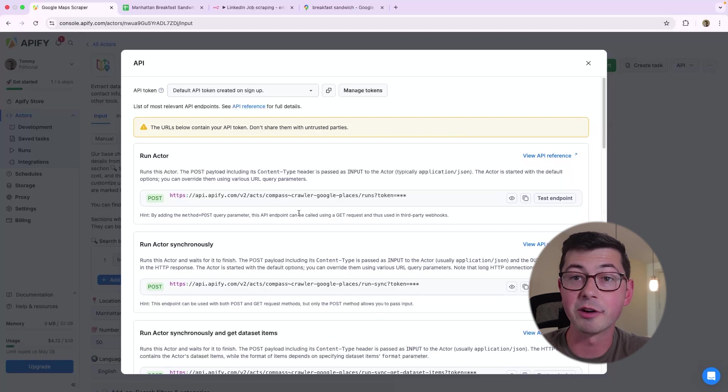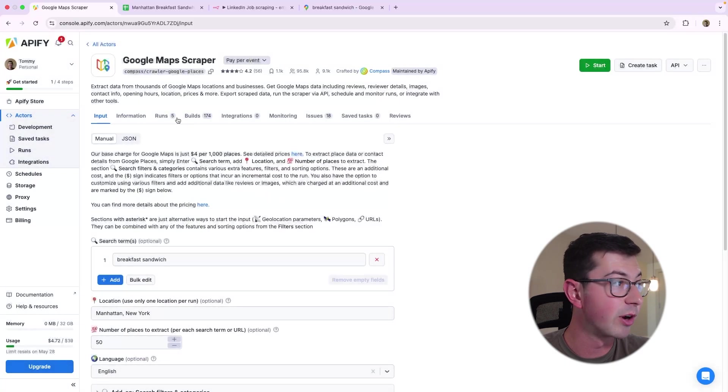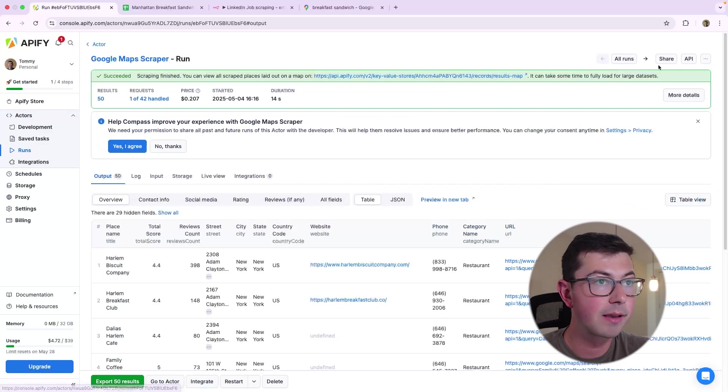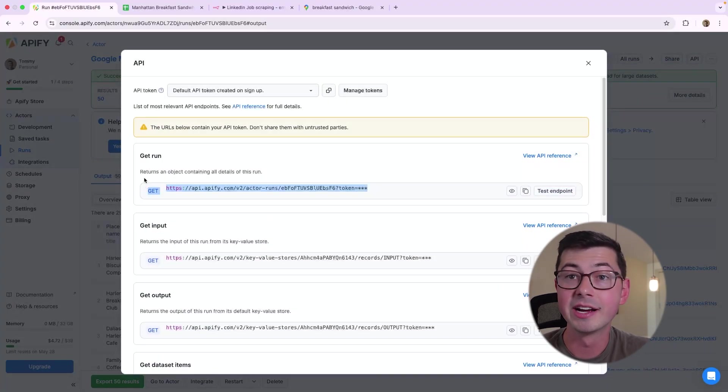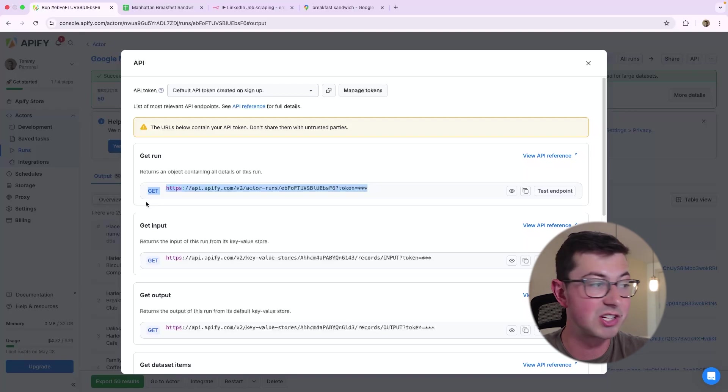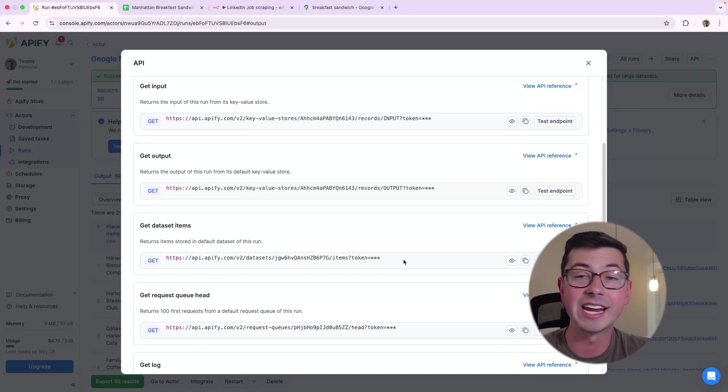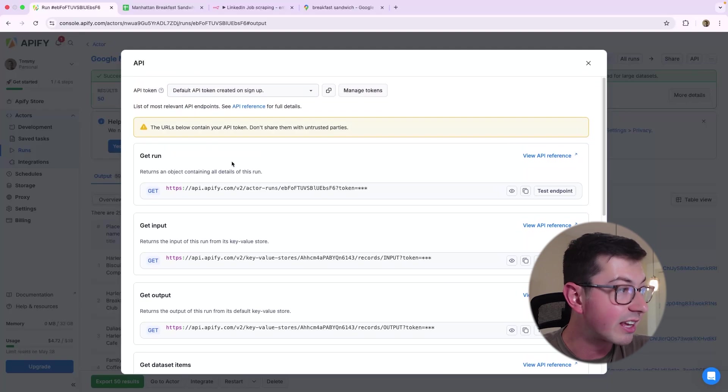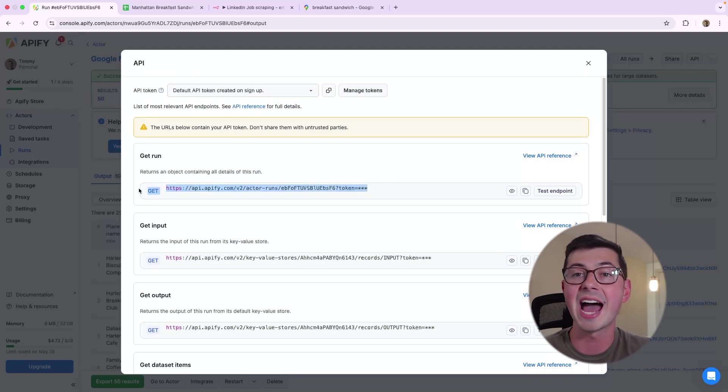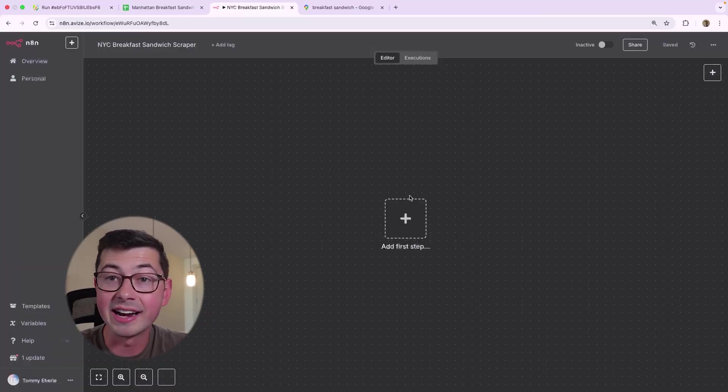So what we're going to do is we are first in N8N, we are going to run the actor with this endpoint. Then we are going to go in, and we are going to pull the status of the run. And that's going to tell us if it's done or not. And then once the run is done, then we can go in and actually get the dataset items. But basically, what we need to do is keep calling this git run endpoint until the status that it returns is succeeded or success or something like that.